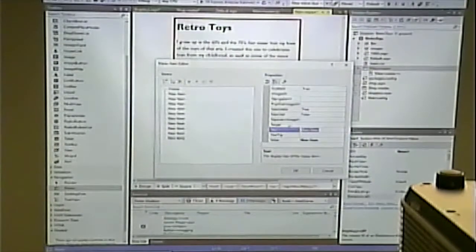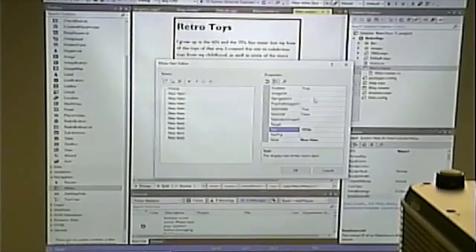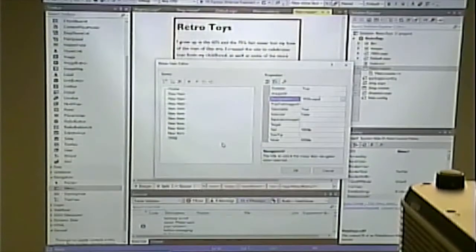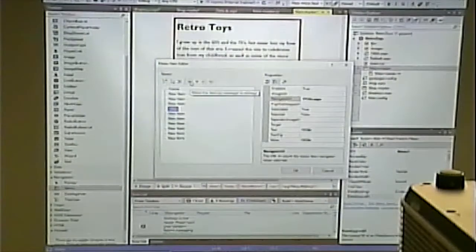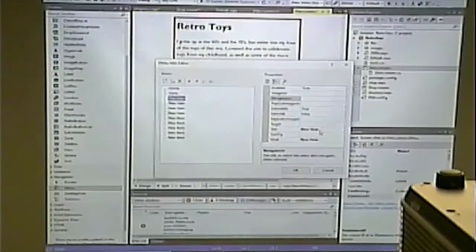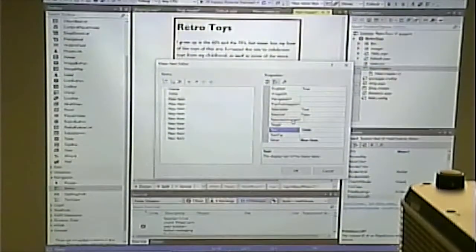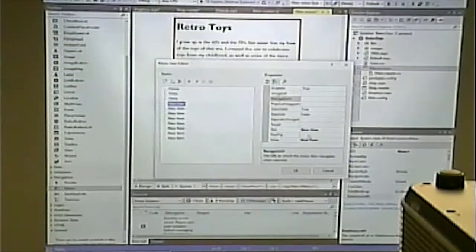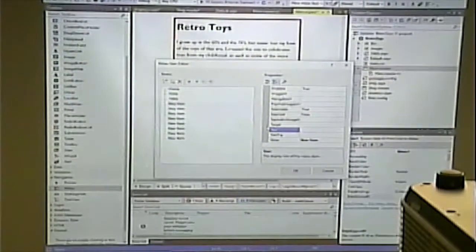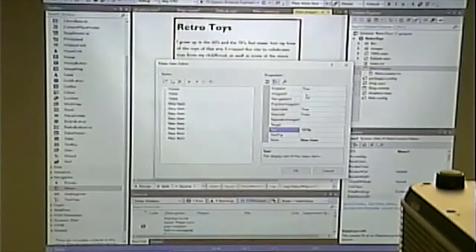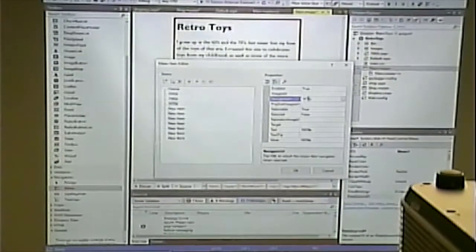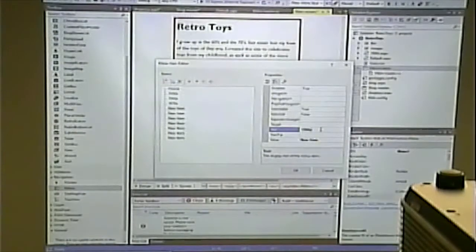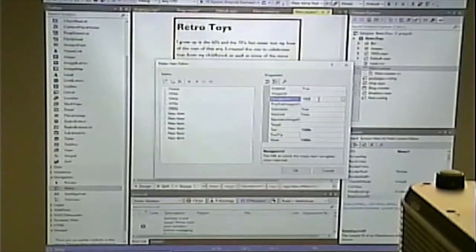I'm going to go and change each one. The text for this is going to be '1950s' and the link is 1950s.aspx. I'll use the arrows to put them in the right order. Then 1960s with navigate URL 1960s.aspx, 1970s with 1970s.aspx, and 1980s.